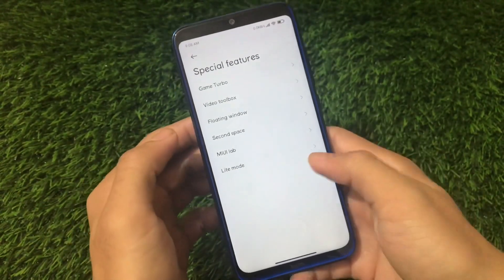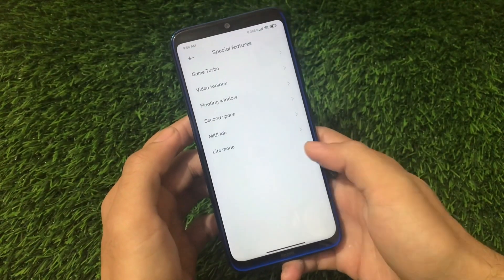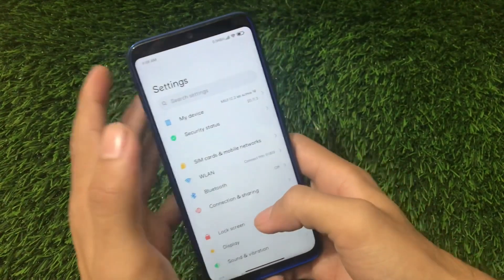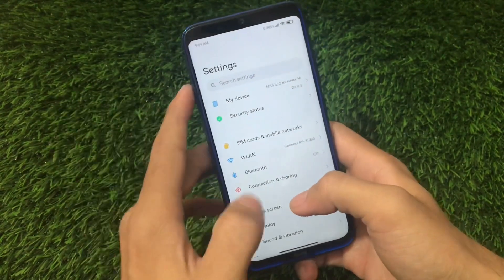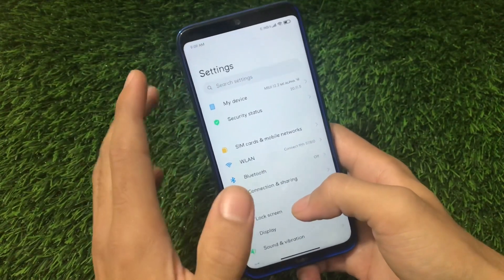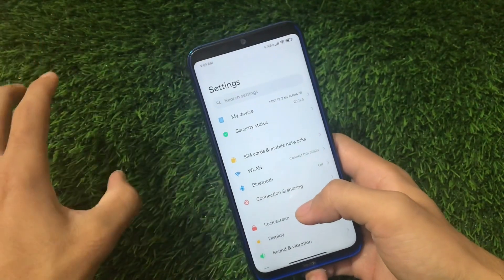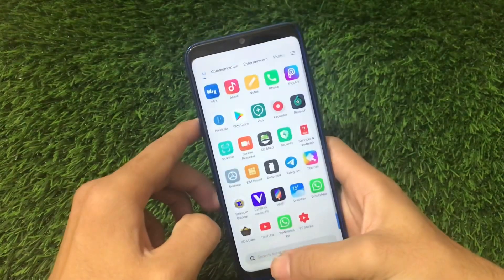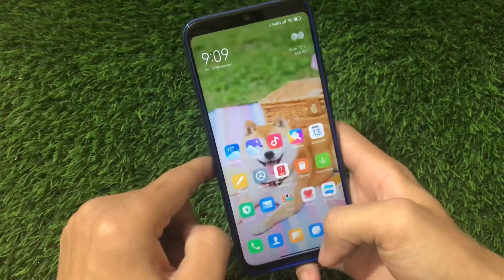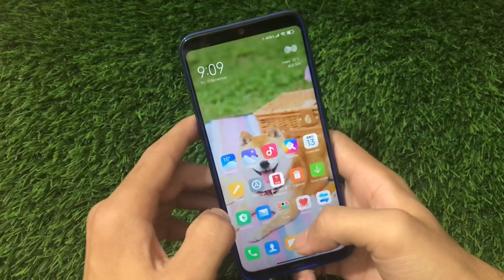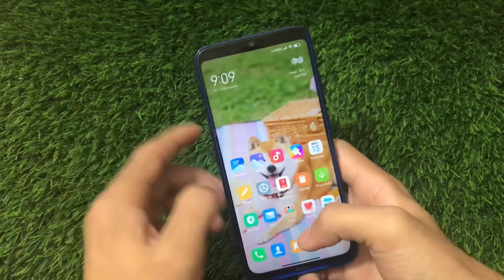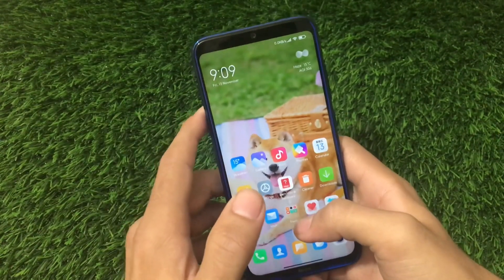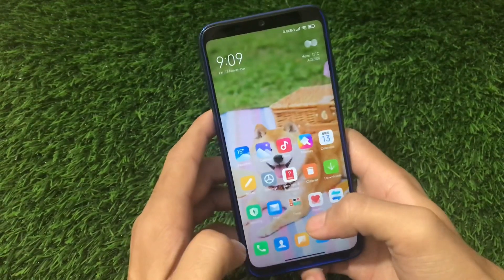Special Features includes Video Toolbox, Game Turbo, Floating Windows, Second Space, Mini Lab, and Light Mode, but doesn't include many extra features compared to MIUI Javanese or other feature-heavy ROMs. If you're looking for a feature-rich ROM, there's MIUI Pro or MIUI Javanese. If you want full stability with the latest update, you can go for this one. That's all from today's video — you can install it via custom recovery. Thanks for watching and goodbye.